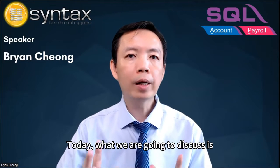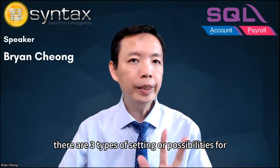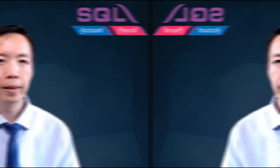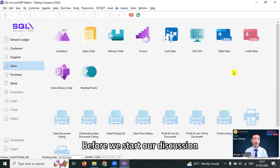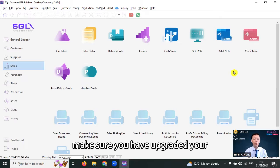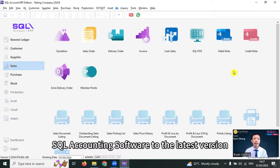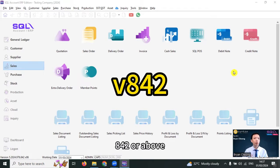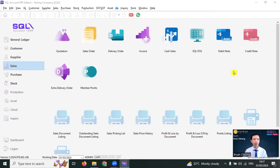Today, what we are going to discuss is in SQL accounting software, there are three types of settings or possibilities for SST 6% to 8%. Let's log into SQL accounting software. Before we start our discussion, make sure you have upgraded your SQL accounting software to the latest version 8.4.2 or above.